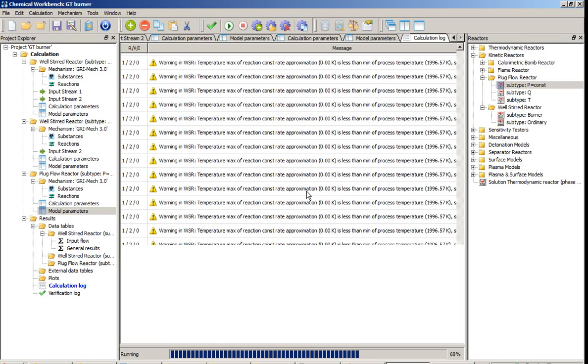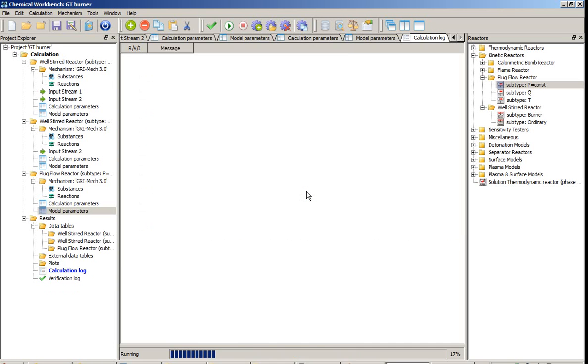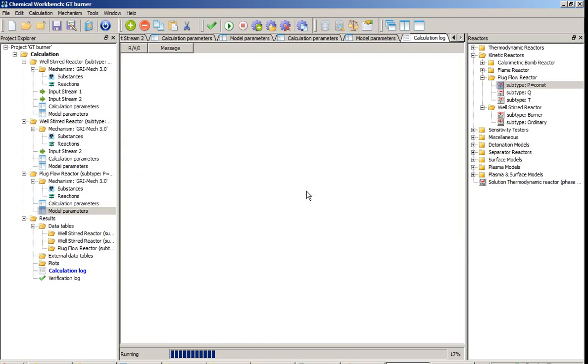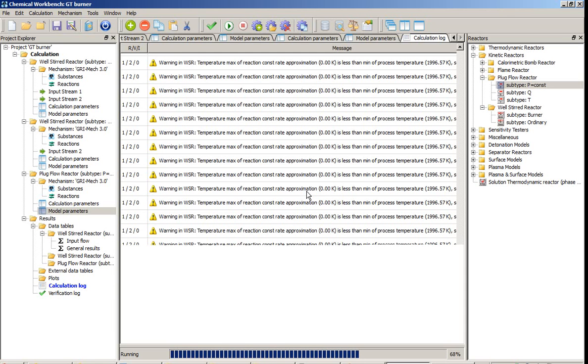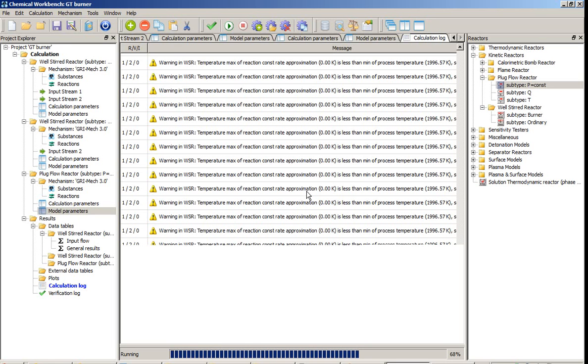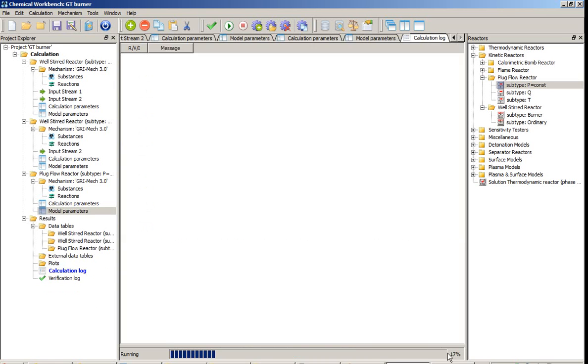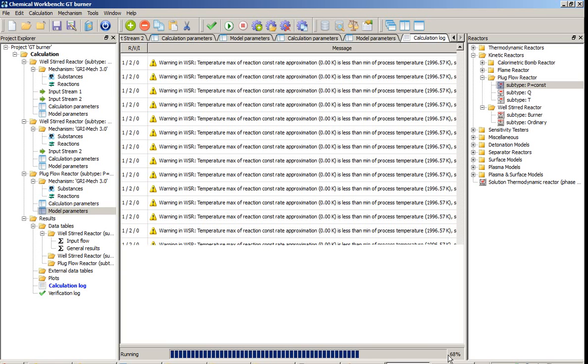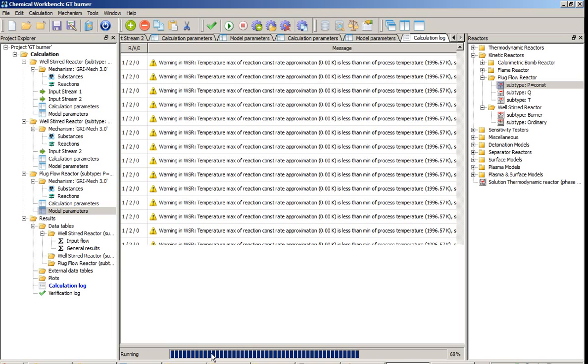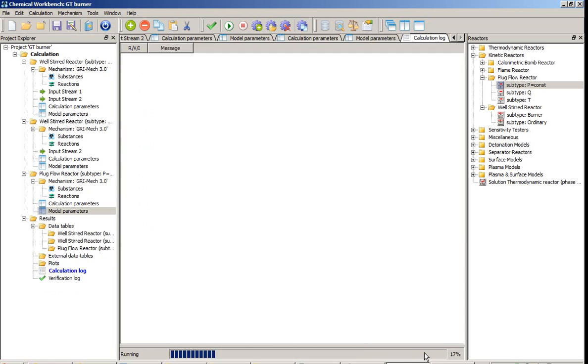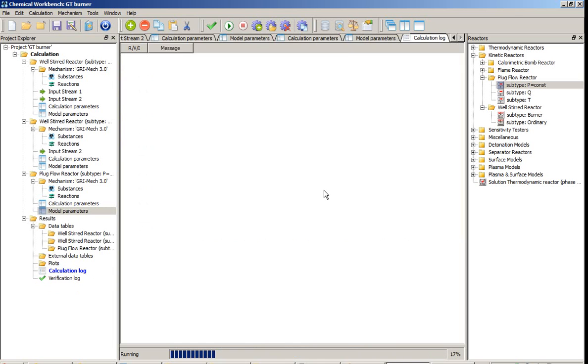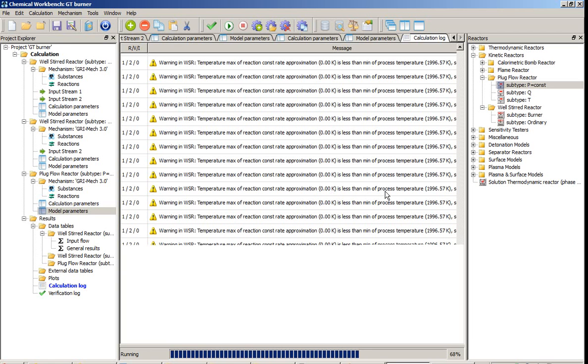When the simulation is completed, all available results will be shown on the left side of the program window in the tree. The results of the simulation for every reactor can be accessed on the left side of the window in the calculation tree. Select the necessary table of the results for the specific reactor. Then the table form of the presentation will appear. It includes concentration of species, reaction rates and also the process parameters which include temperature, pressure, density and other thermodynamic functions of the mixture.